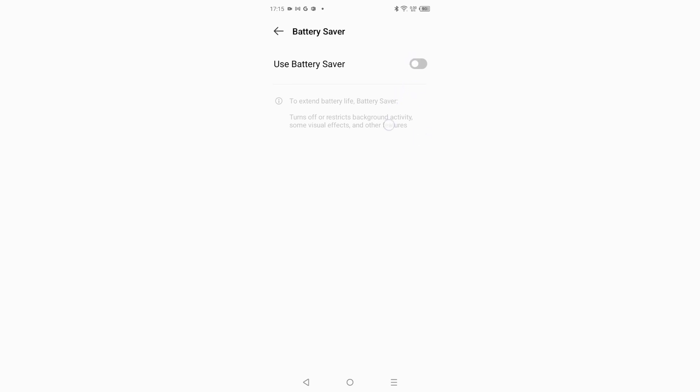Here you can see to extend battery life, Battery Saver turns off or restricts, then after that here you can see it turns off restricted background activity, some visual effects, and other features.